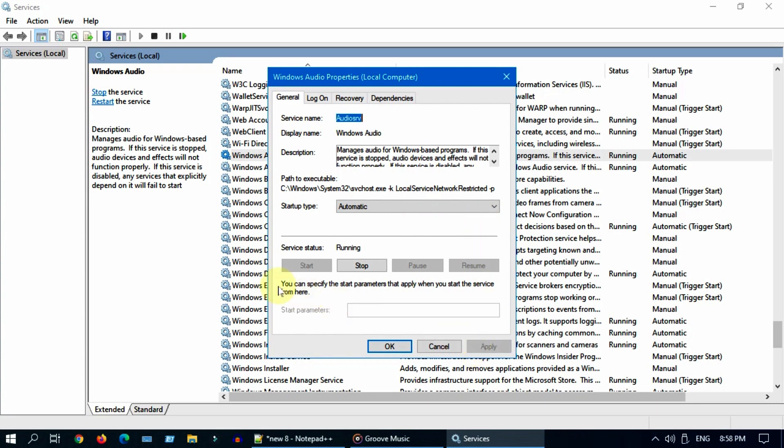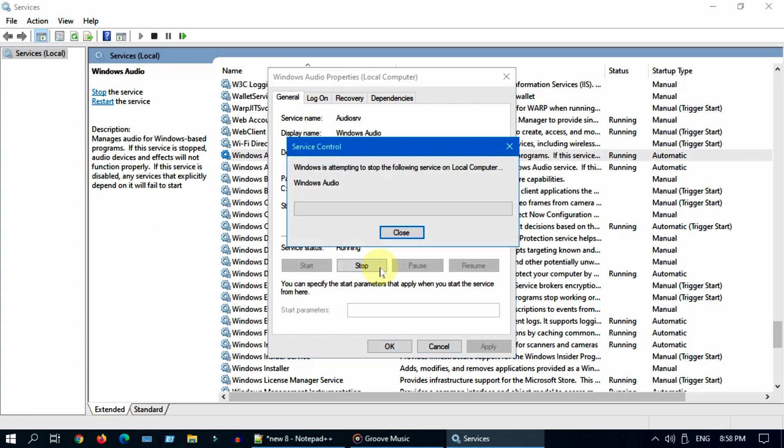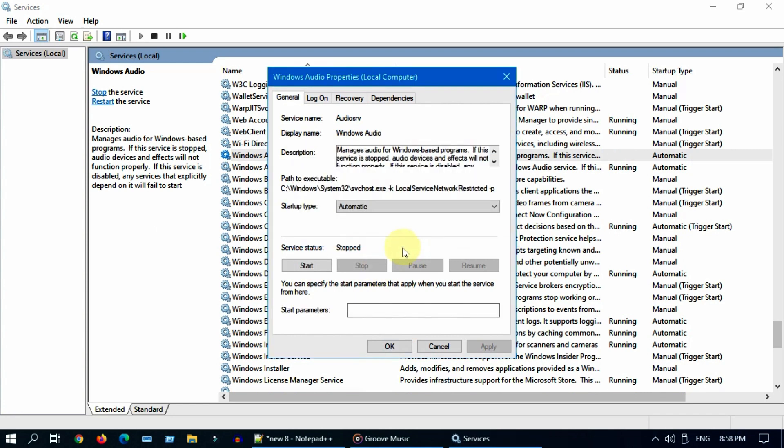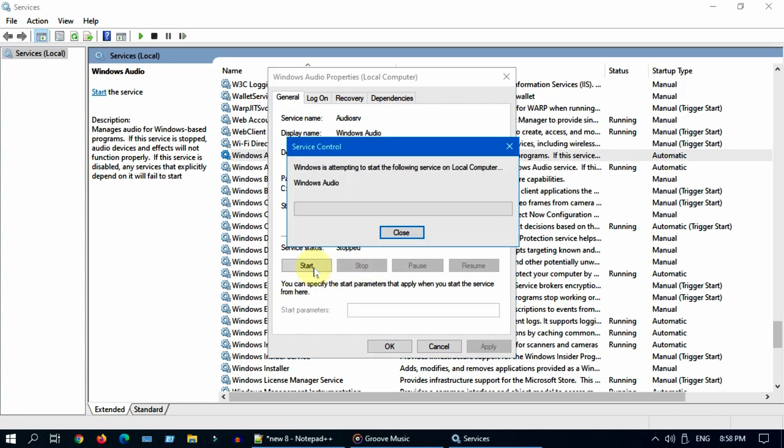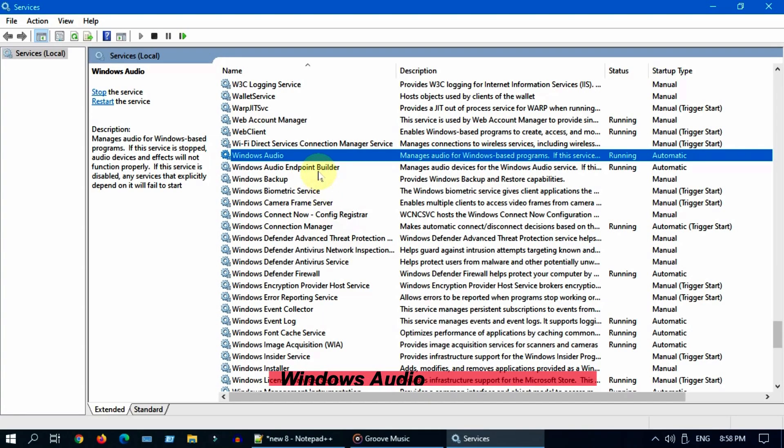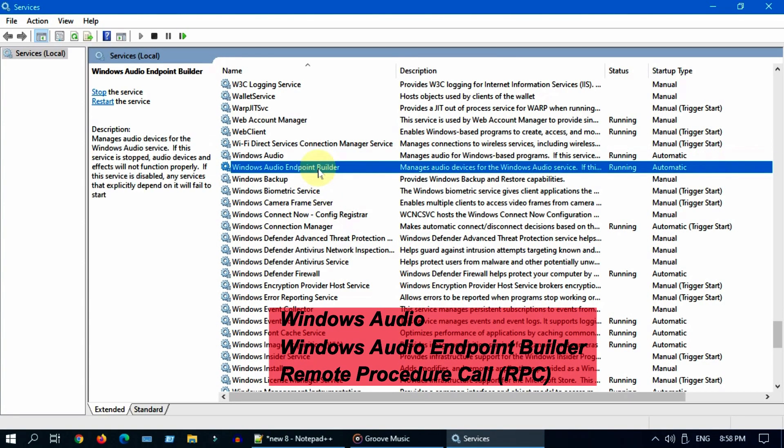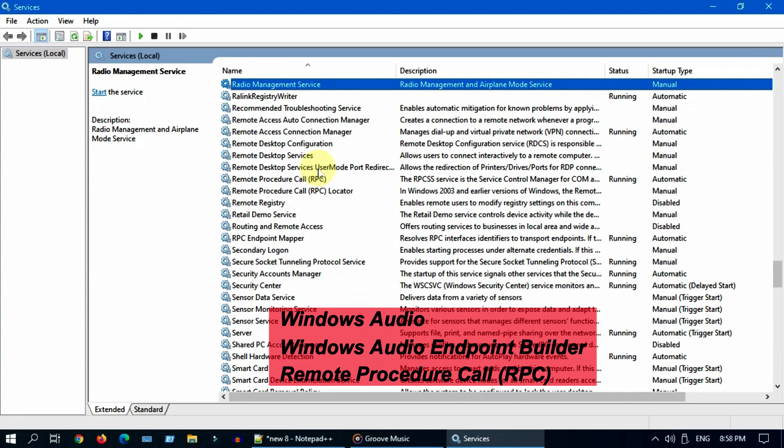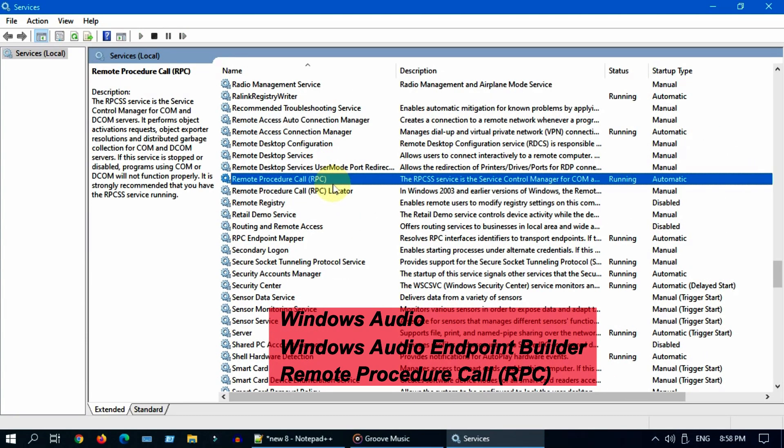Now start the service. If it's already started, then stop and start the service. Please do the same for Windows audio endpoint builder and remote procedure call.